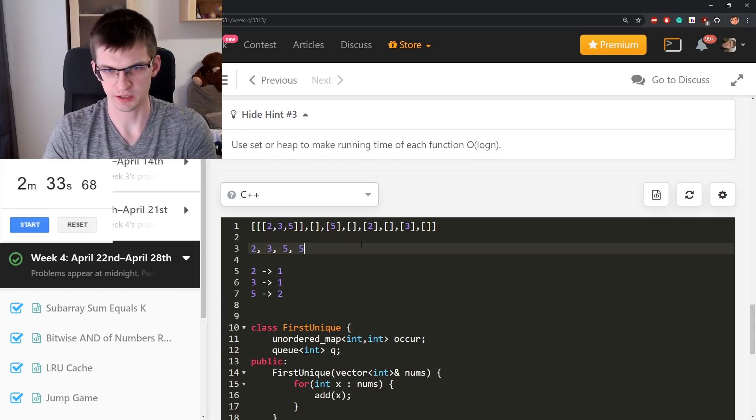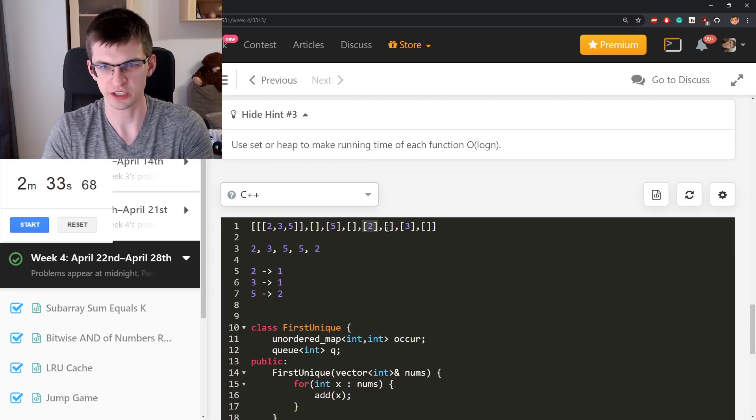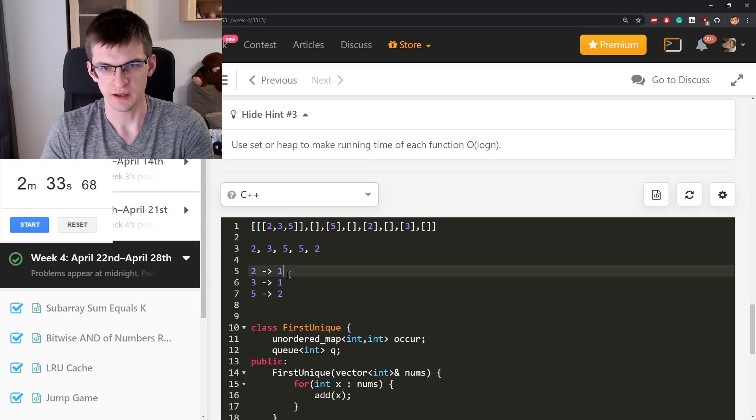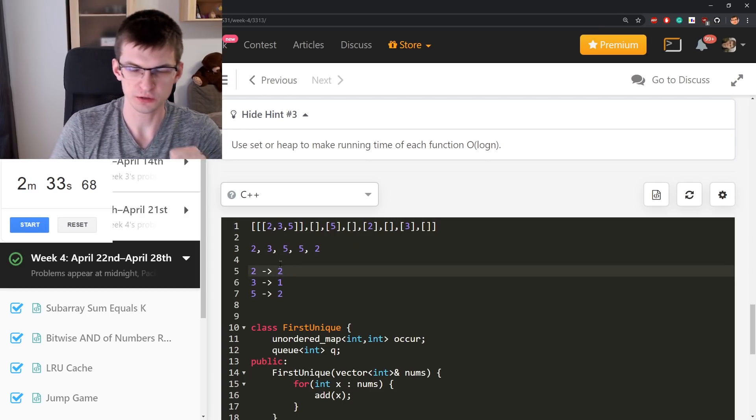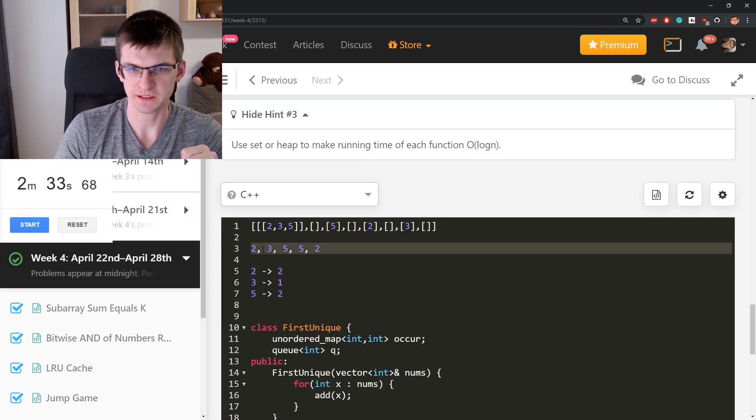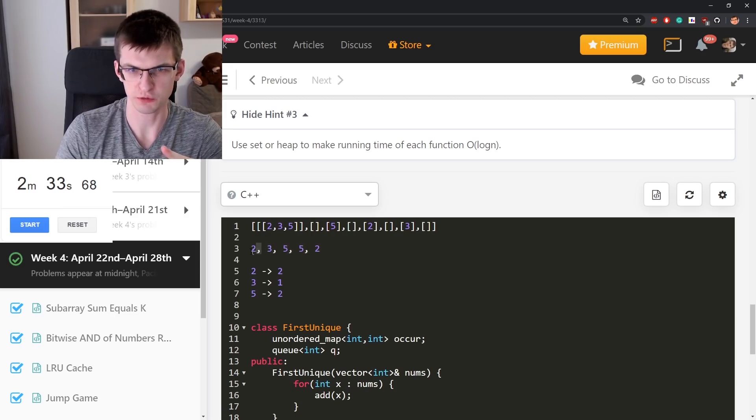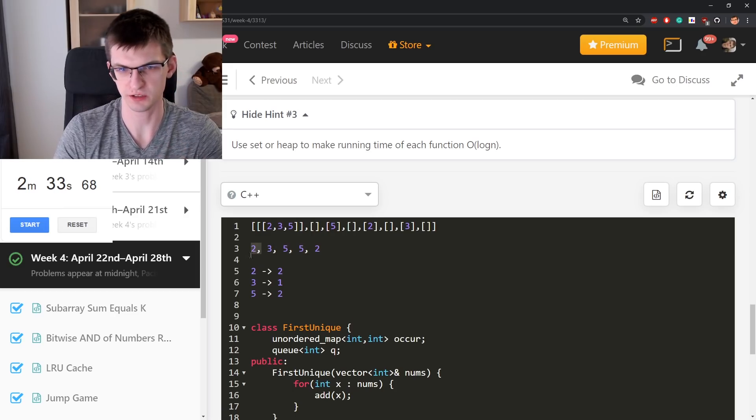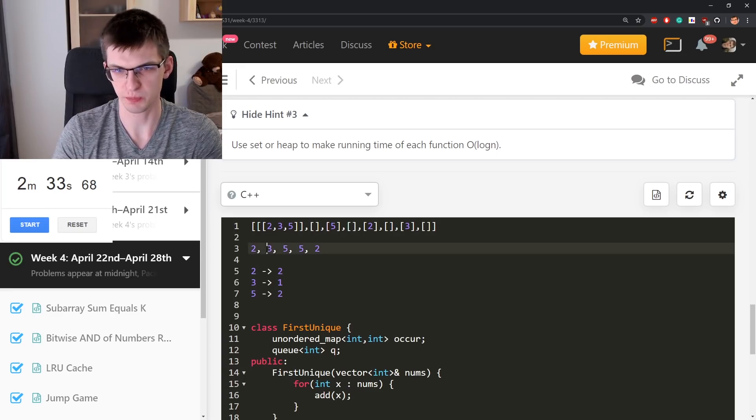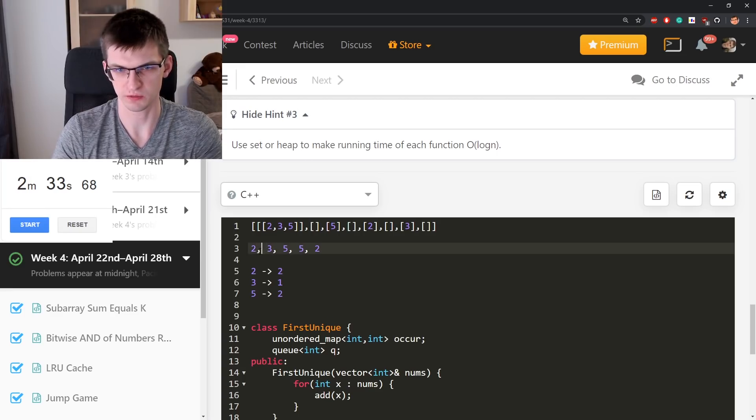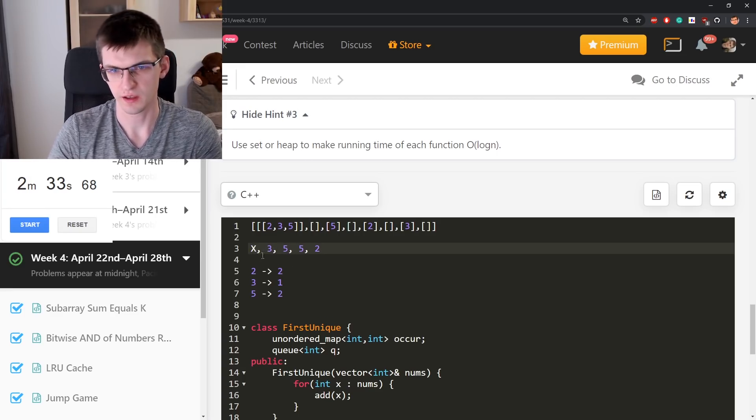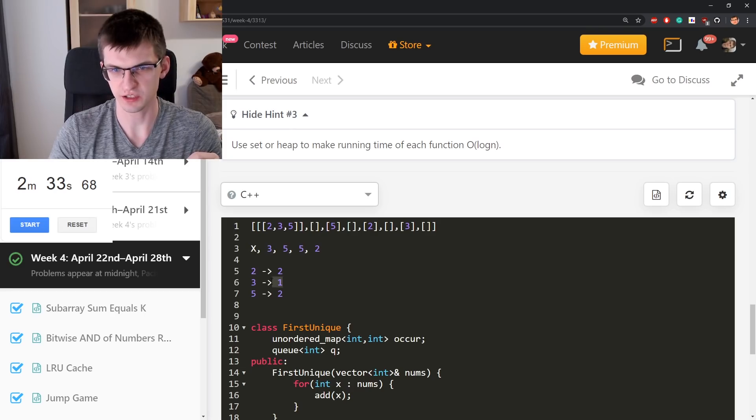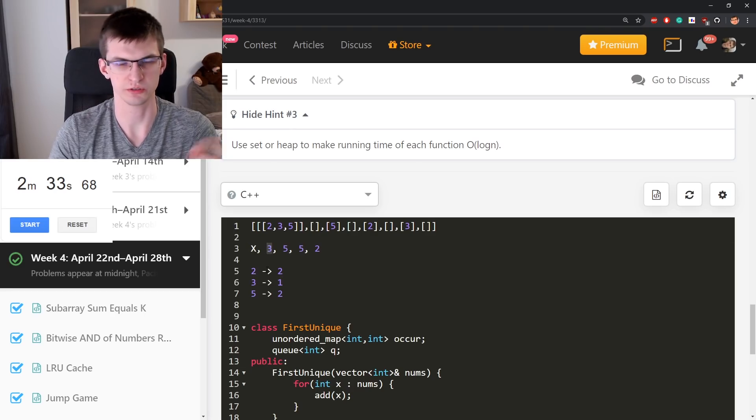But after now 2 is added right here, this increases to 2, and when we go for queue, we want to find first unique. We look at this number, we check if it's unique. No, it isn't. It appears more than once, so we pop it from a queue. This is removed. Then we look at 3, is this unique? Yes, it is. So return it.